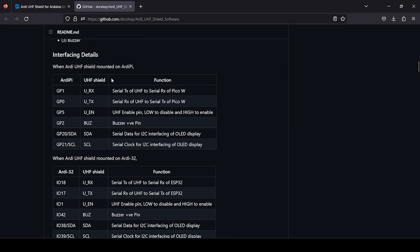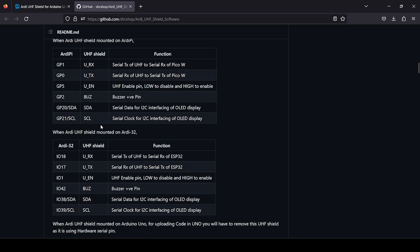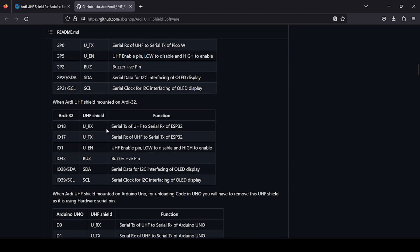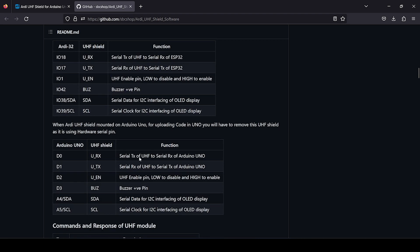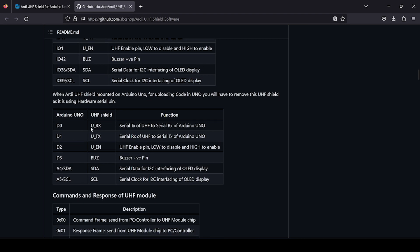When you connect this RD-UHF shield with RD-Pi, what actual GPIO pins are consumed is listed here. UHF RX is connected to GP1, that is GPIO 1 of Pico. Similarly, other GPIO pins and the OLED display of UHF shield is consumed at GPIO 20 and GPIO 21. When you interface it with RD-32 you get these IO pins consumed by the shield. This is very helpful, and in case of RD-01 you can see.